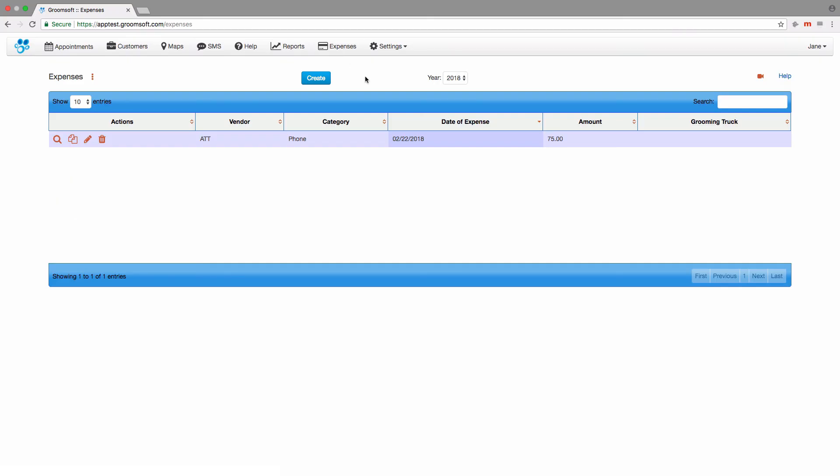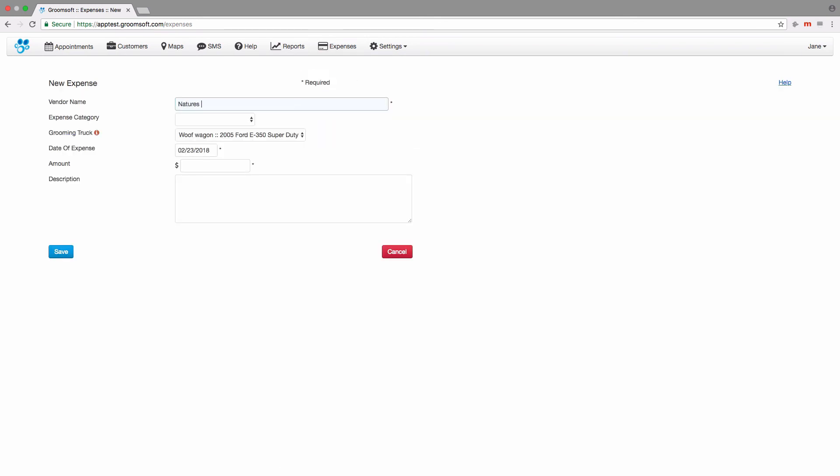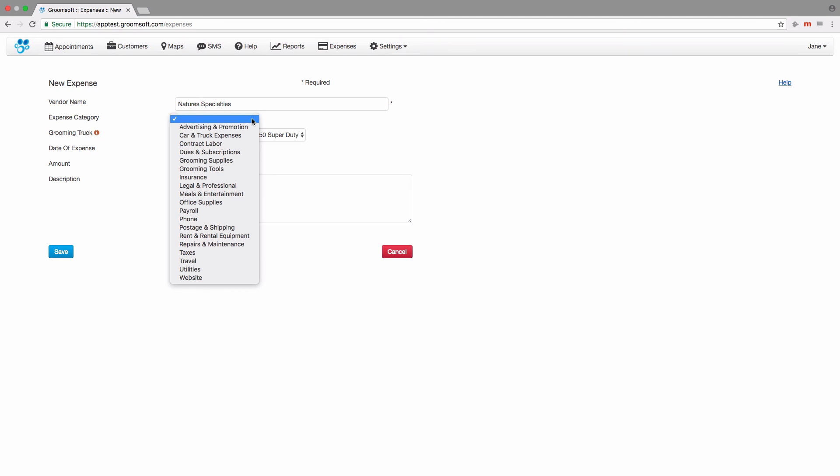Let's create another expense for a vendor who hasn't been added to Groomsoft yet. Enter the vendor name. Select which category this expense falls under.